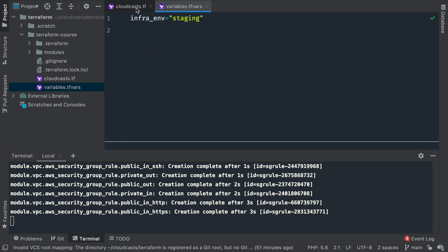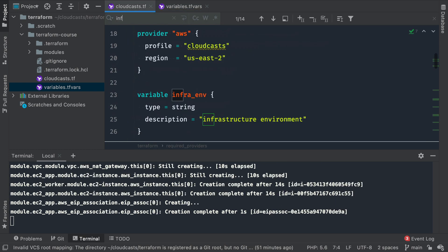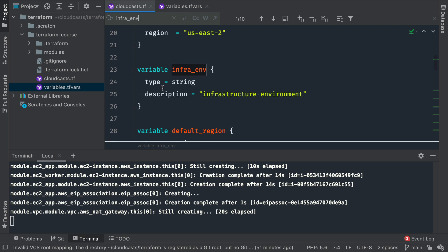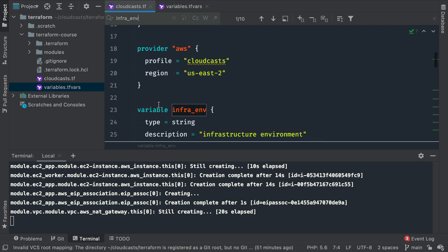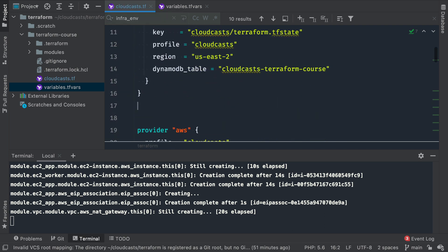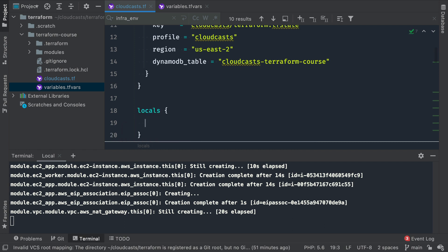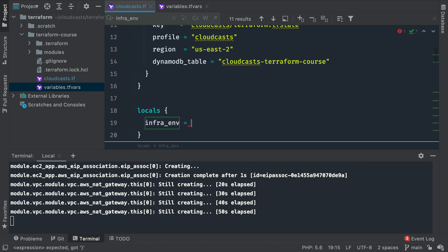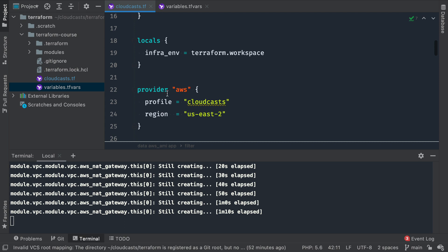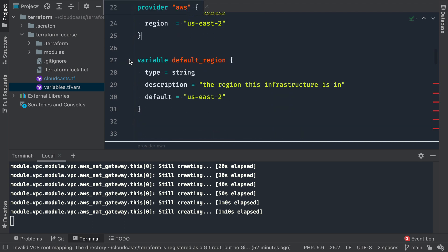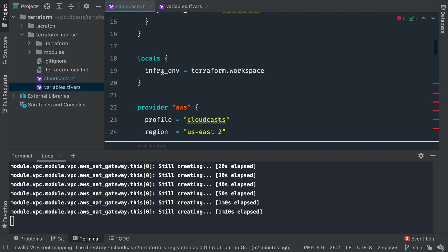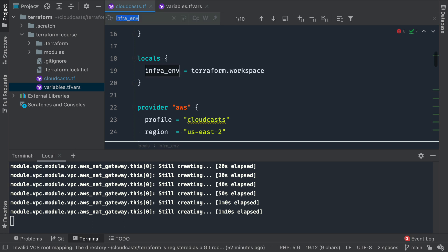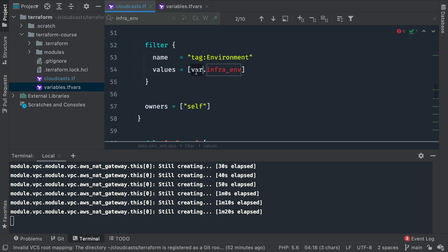While this is creating, we can go ahead and make a needed change. We have an environment infrastructure env here. Instead of this, we can set up a locals block. A locals block will create a local variable, which is a good place to put defaults. We can say 'infra_env' equals 'terraform.workspace'. Now we have that local, so we can delete the infrastructure environment variable and replace its usage with 'local.infrastructure_environment'.